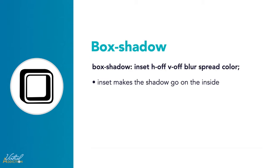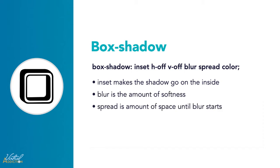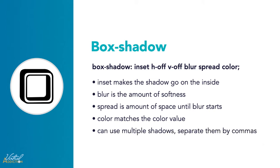The inset value makes the shadow go on the inside of the element. The blur is the amount of softness. Spread is the amount of space until the blur starts. Color by default matches the color value of the element. And it is possible to use multiple shadows. We separate them by commas. Let's go in and see how the box shadow works.